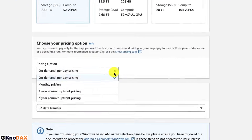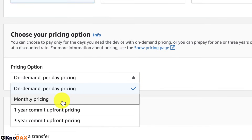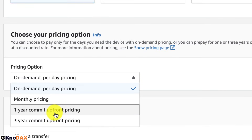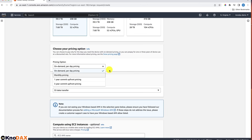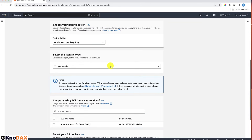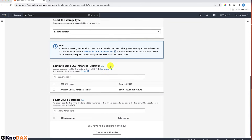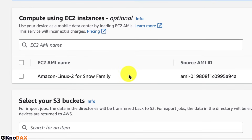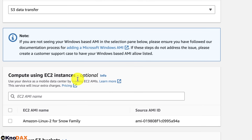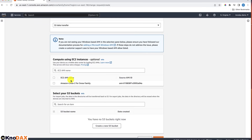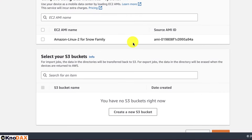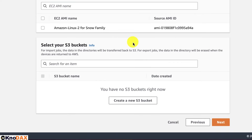We have different pricing options: on-demand per-day pricing, monthly pricing, one-year commit upfront pricing, and three-year commit upfront pricing. The storage type is S3 data transfer. Next, you choose what AMI you want to use — you can use your device as a mobile data center by loading an EC2 AMI. For example, you can use Amazon Linux 2 for Snow Family, though this is optional. Then you select which S3 buckets you want to import data to.